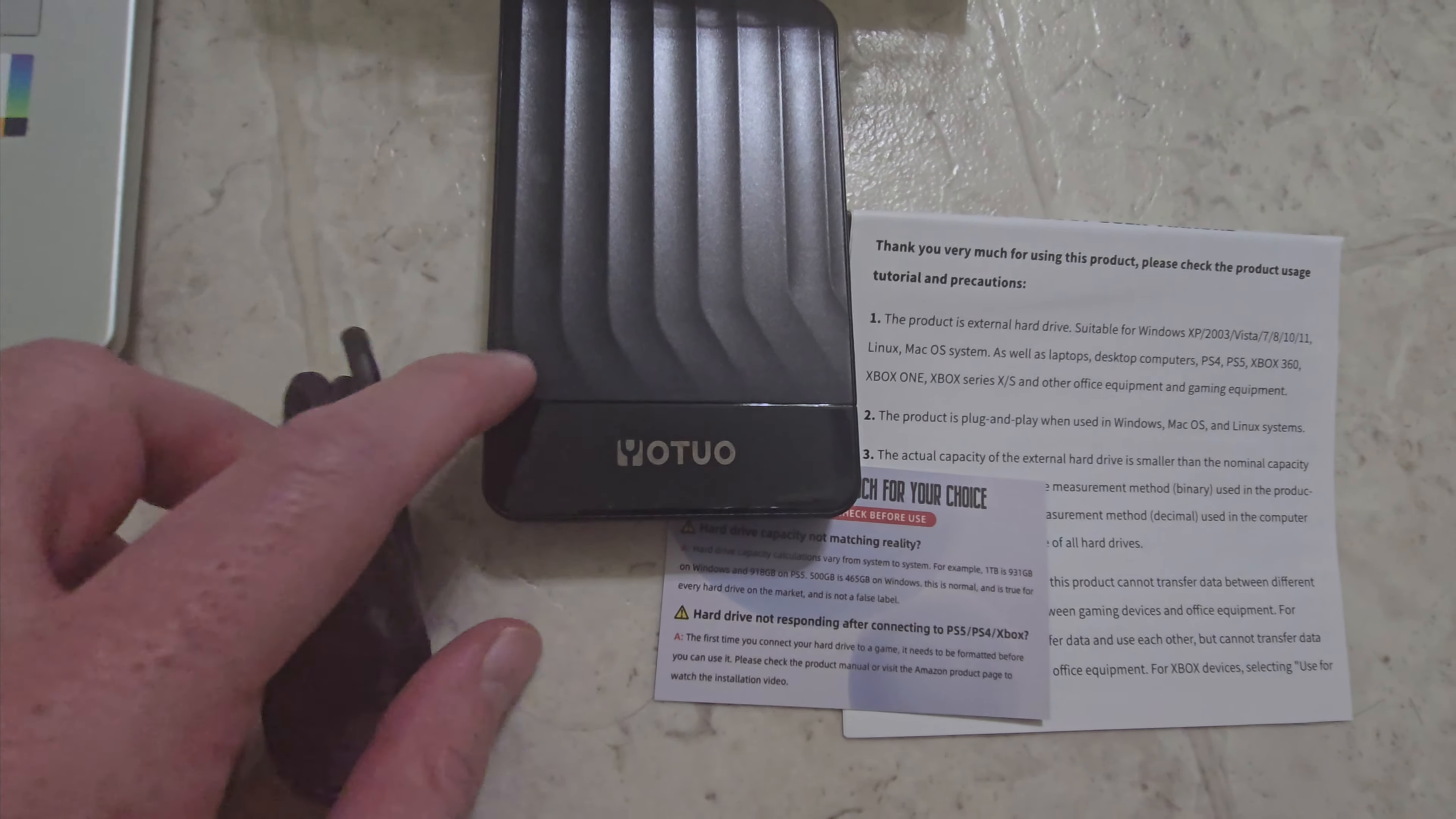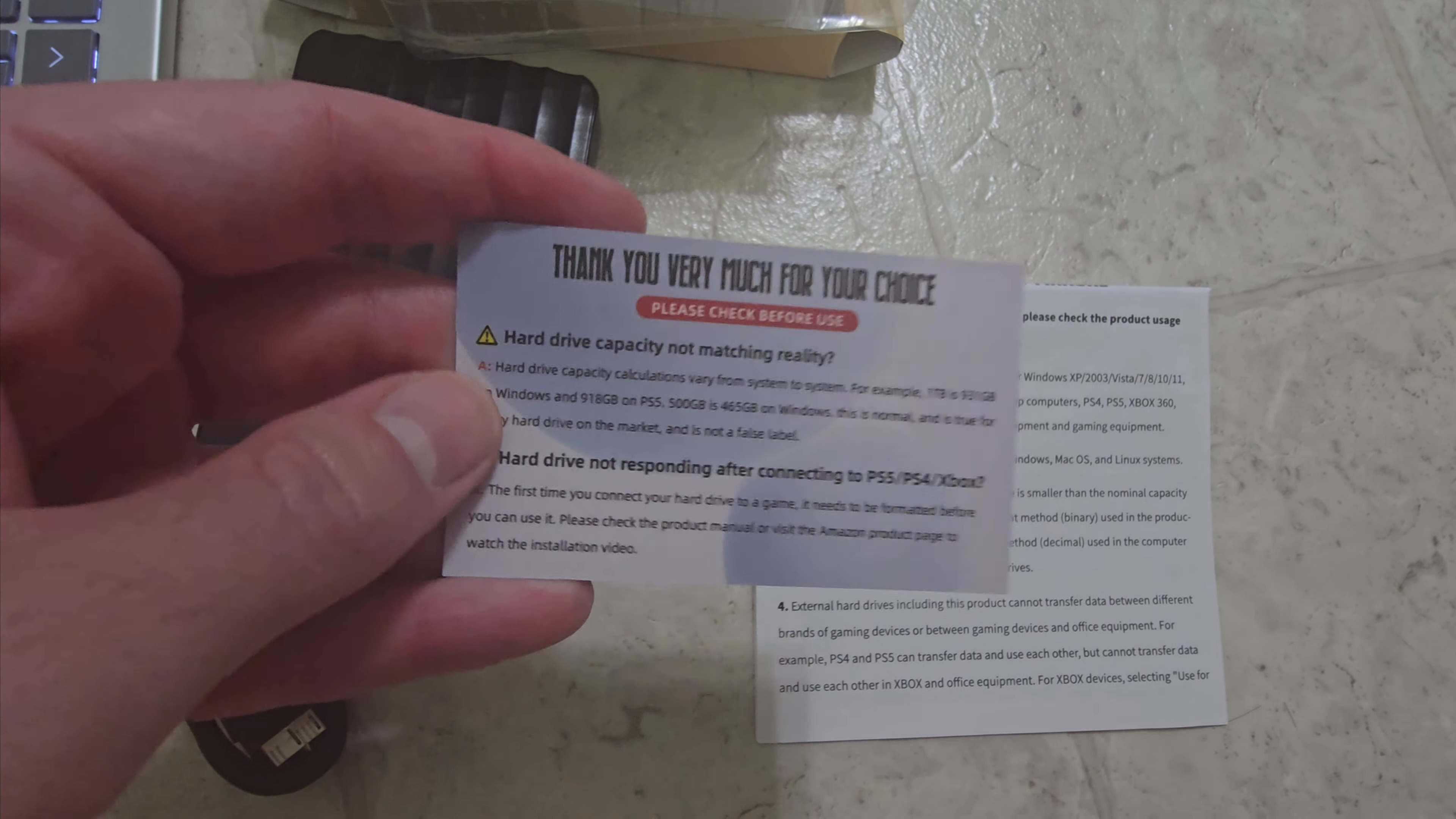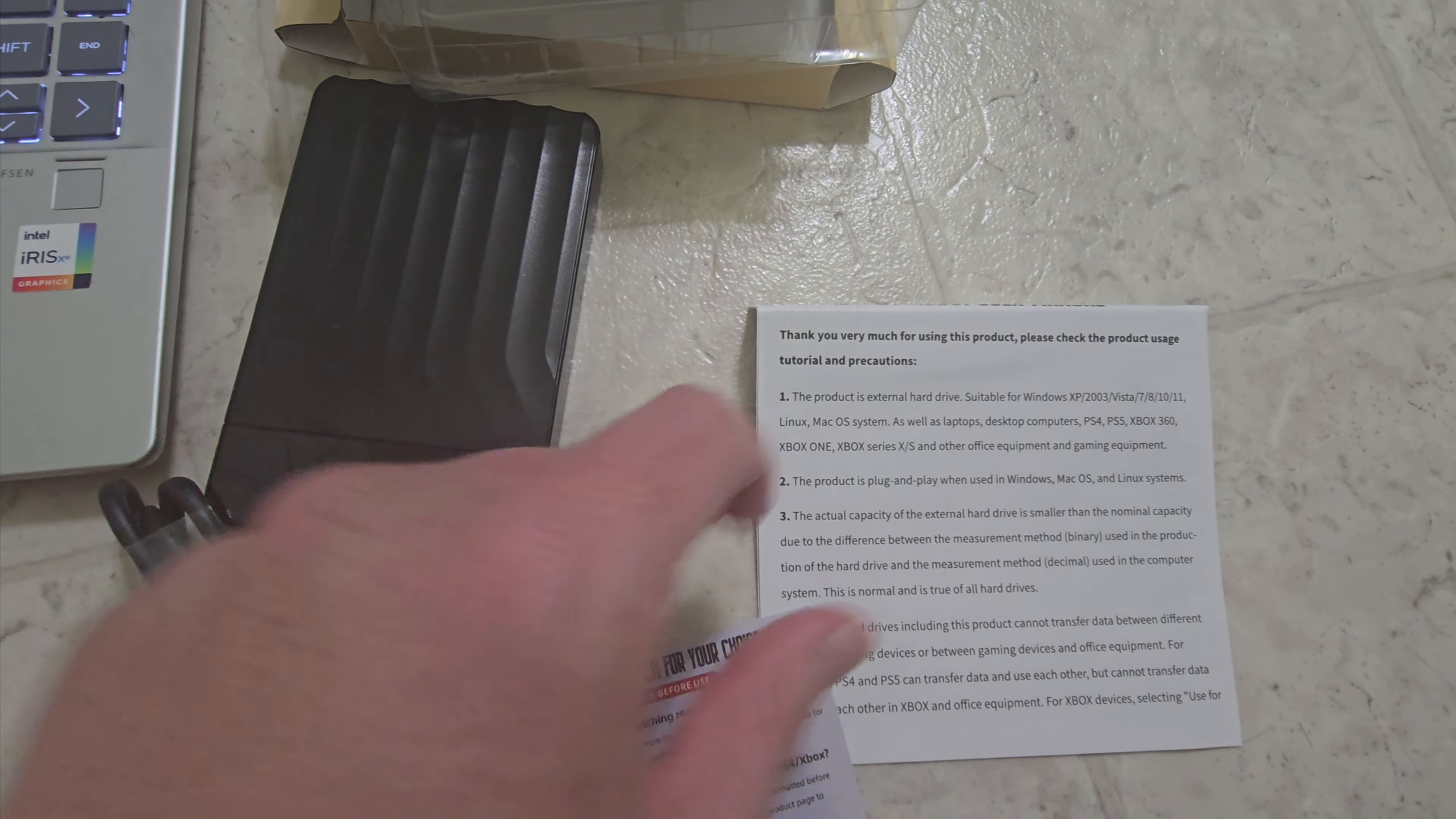Comes with the obviously the hard drive, the cord, a little FAQ card. I like the English on here. Hard drive capacity not mesh in reality? That's just kind of funny to me.